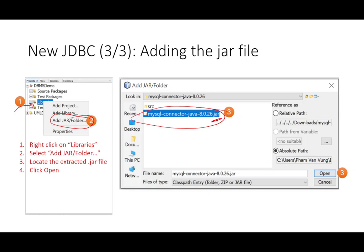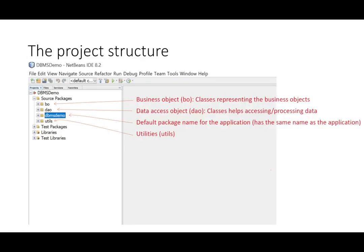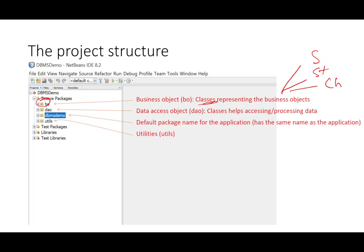Now the project structures that we will create include the following packages. The first one is VO packages, including the classes representing your business object, including the staff, the student, and the cohorts. Now the DAO here will include the Java classes that help you to work with the database.